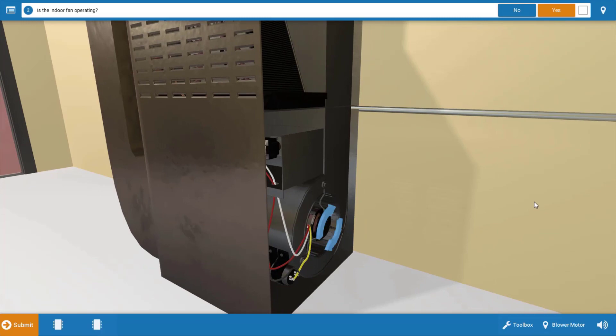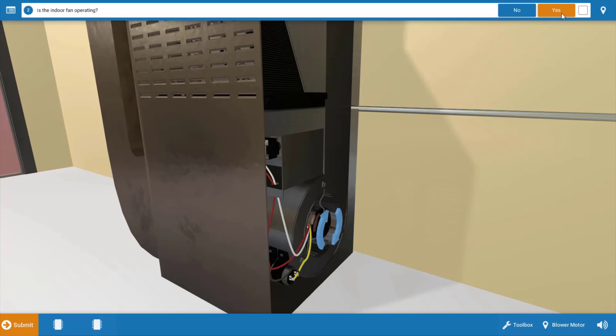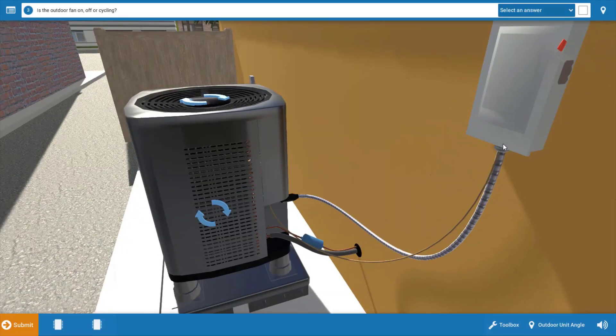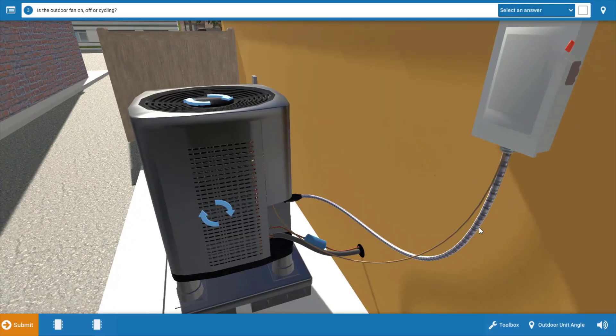Next, we're going to take a brief inventory of which electrical loads are operational. We can see here that the indoor fan is running. So we're going to click yes on the procedure guide and we're going to proceed to the outdoor unit.